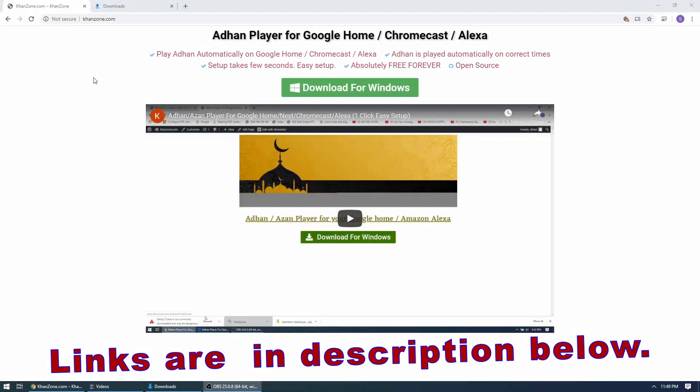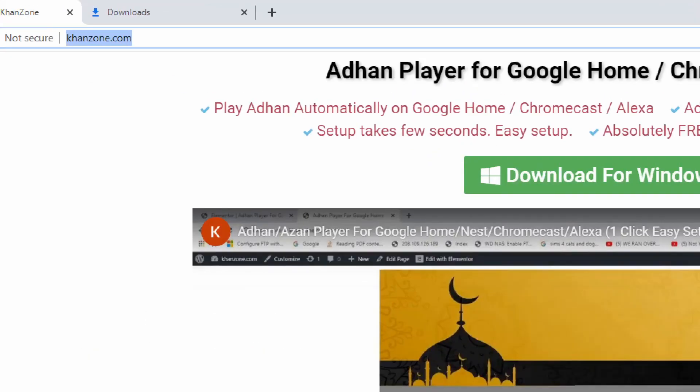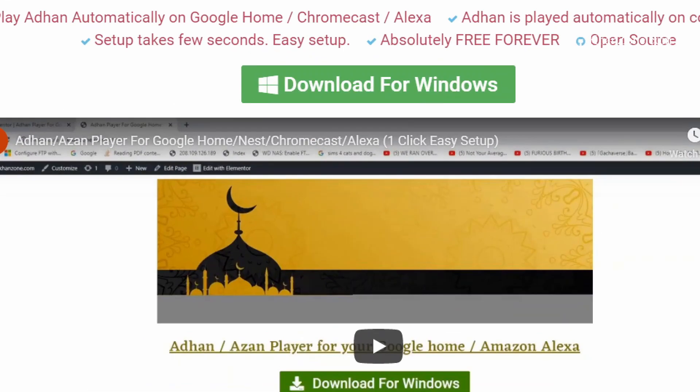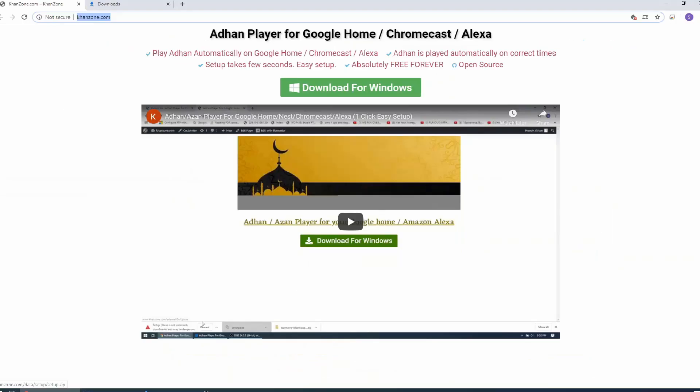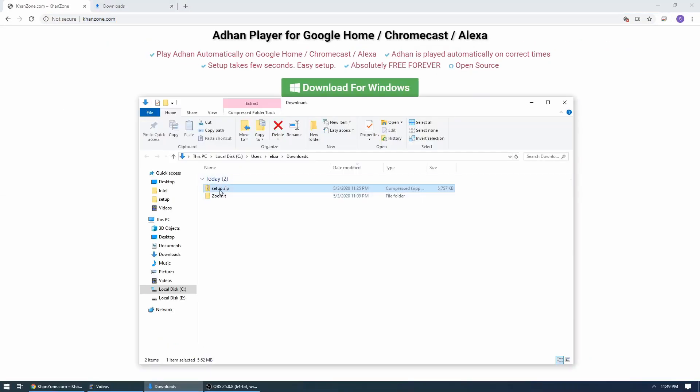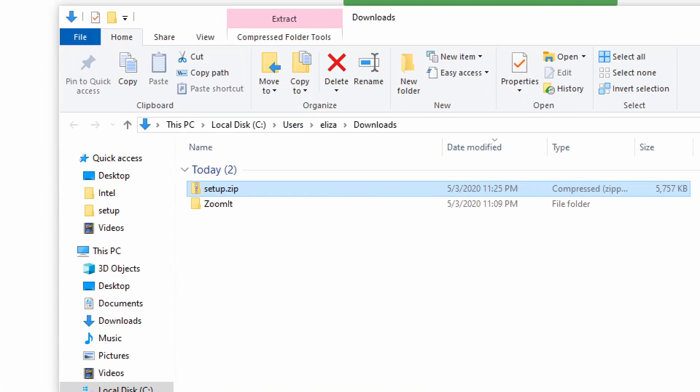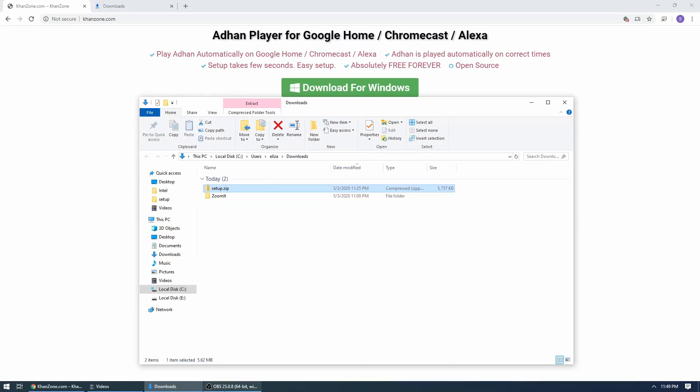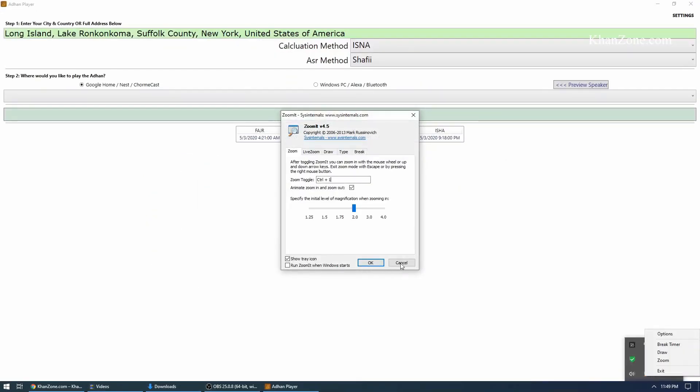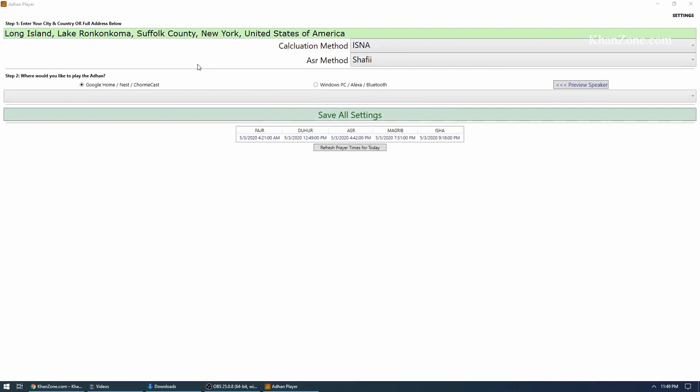Setup is super simple: visit kanzone.com, download the software, install the software, and configure the software. For the detailed explanation, please keep watching the video.